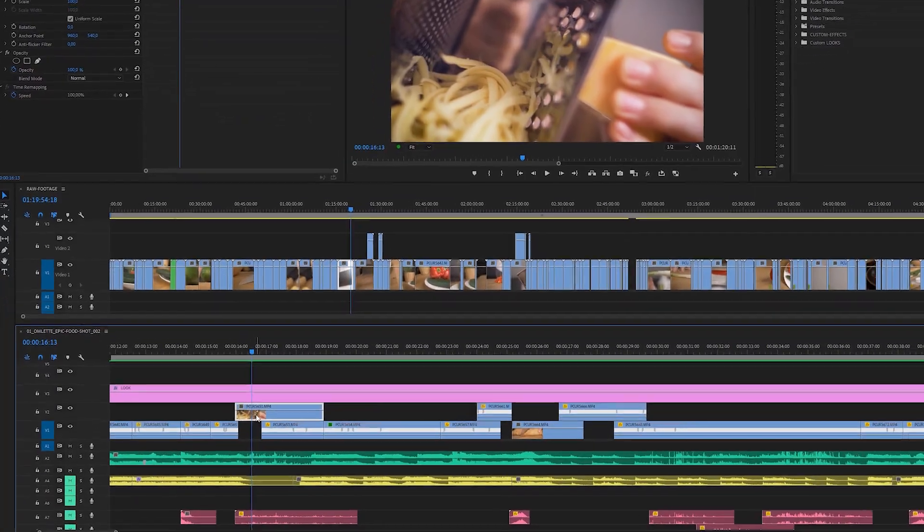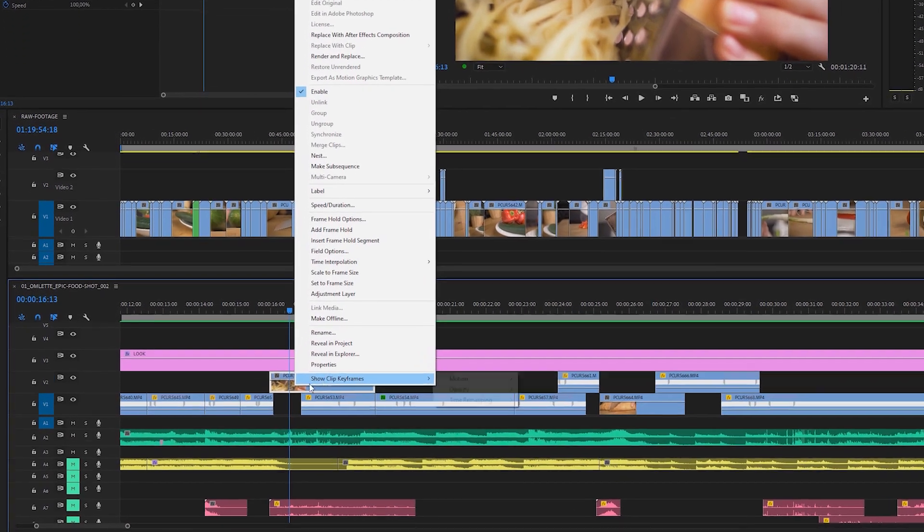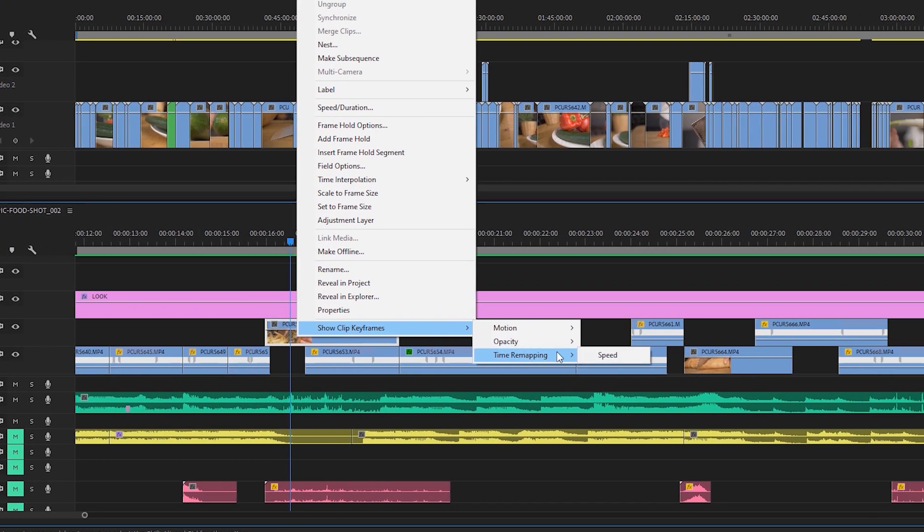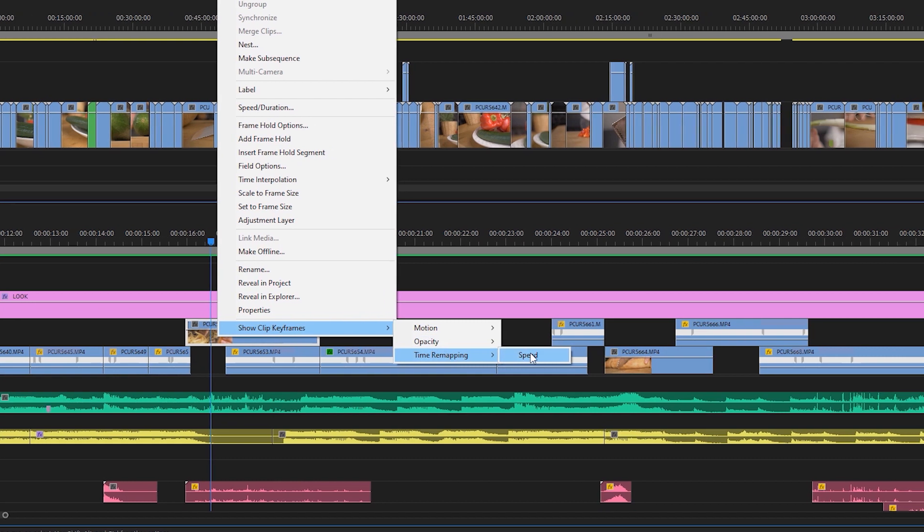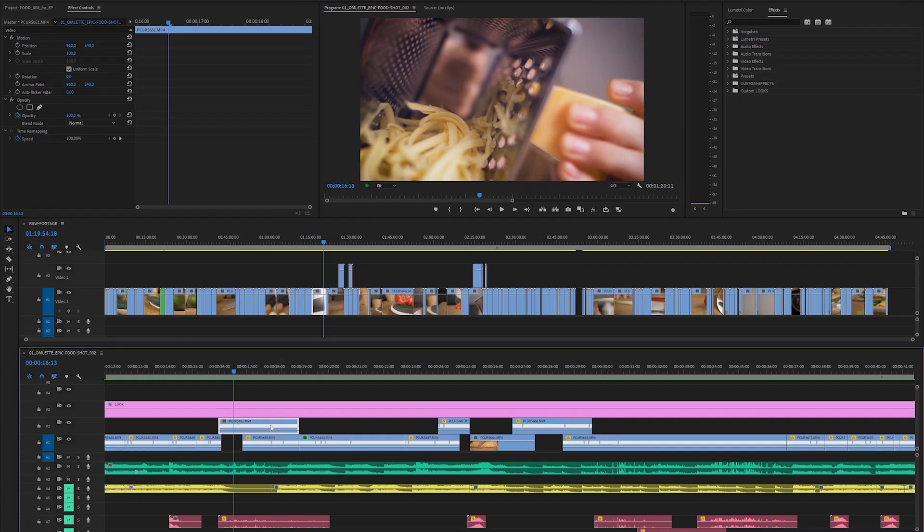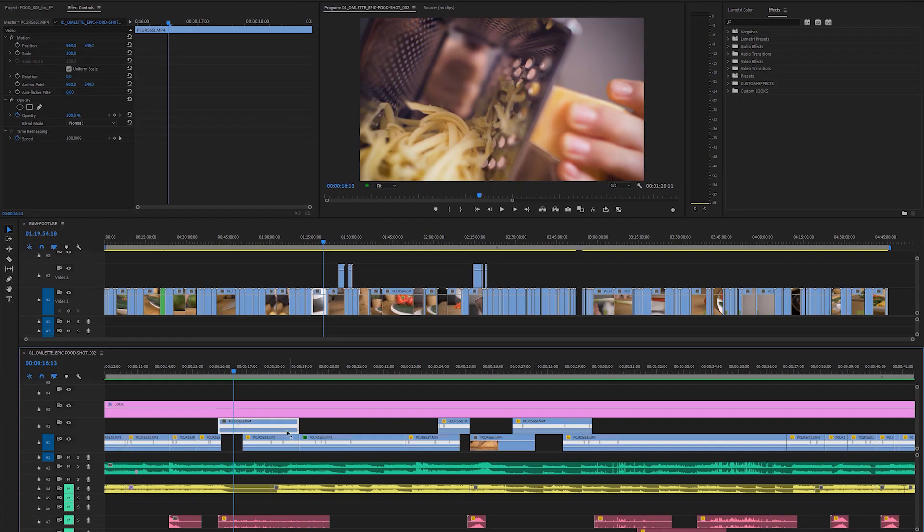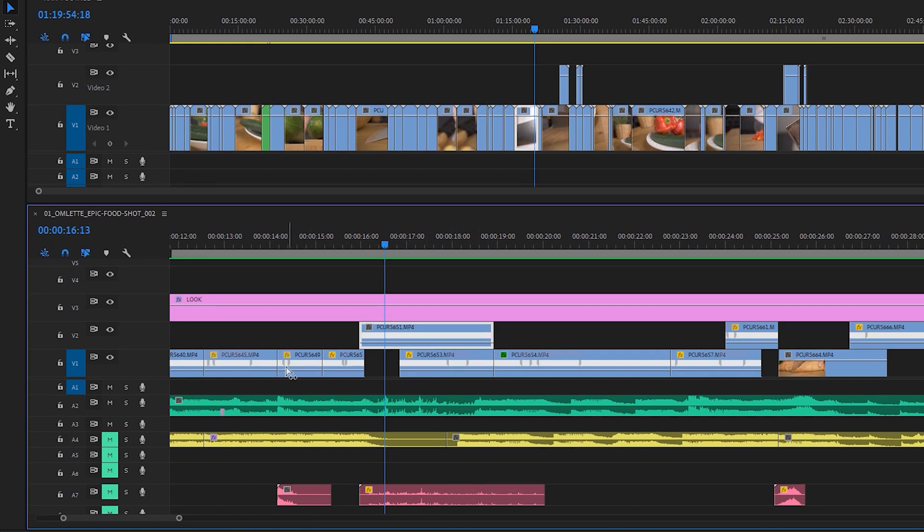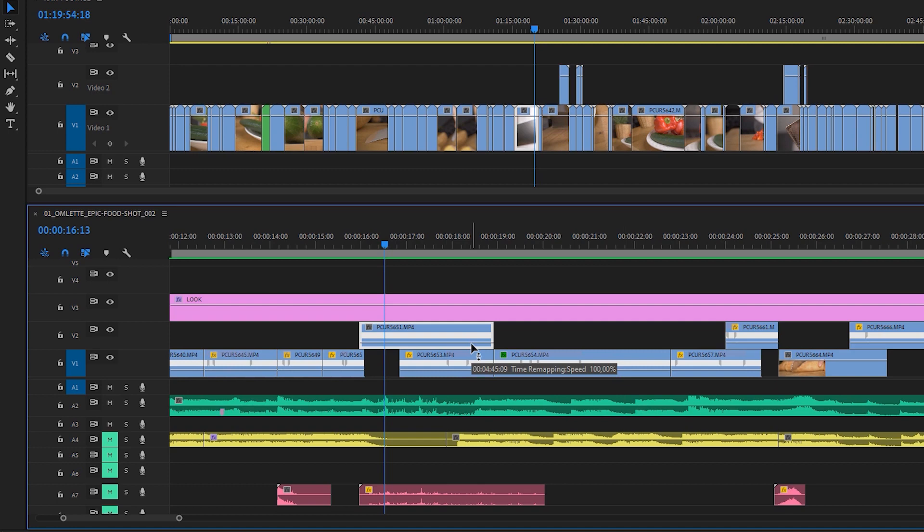And if you open up Premiere's timeline then you will not see the time remapping keyframes or the time remapping effect straight away, you have to activate it first. So it works a lot faster and you can actually see what you're doing instead of sort of guessing in the control effects panel. To activate the time remapping keyframes so you can speed ramp your clip, you're going to have to do a right click on your layer and then you go to show clip keyframes, time remapping, and then you go to speed.